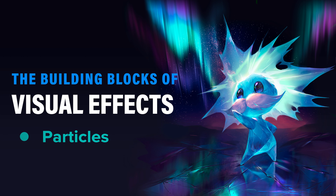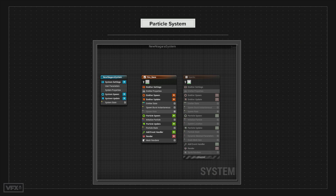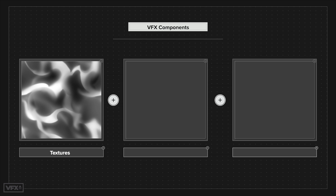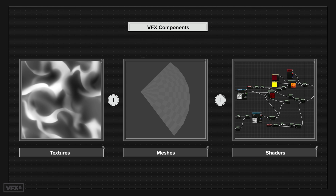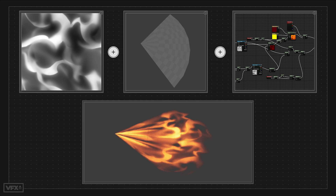In this video, I'm going to talk all about particles. Now, what is a particle, you may ask? Well, that is the object that combines textures, meshes, and shaders into one simple thing that is used over and over again inside of a particle system.